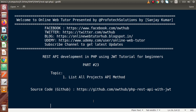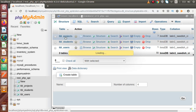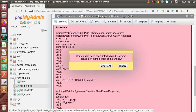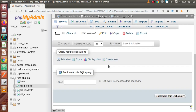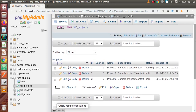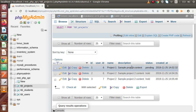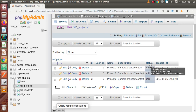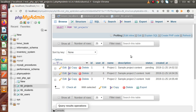Inside this video session, we are going to make a method which basically lists all projects. In the last video session, we had developed the API used to create our projects. Inside the tbl_projects table, we are storing all the projects created by our respective user. Our API call accepts user ID, name, description, and status to insert data. Now, inside this video, we are going to make an API that lists all the projects inside this table.